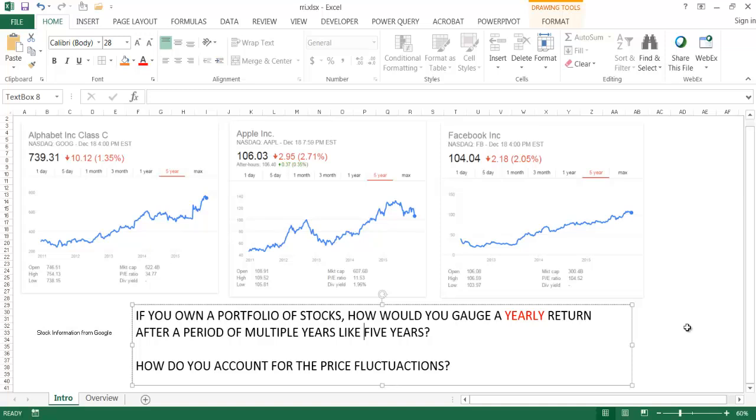In financial circles, you may be familiar with the term CAGR, compound annual growth rate. In this example, let's say that we had a portfolio of stocks. How would we gauge a yearly return after a period of multiple years, say five years?